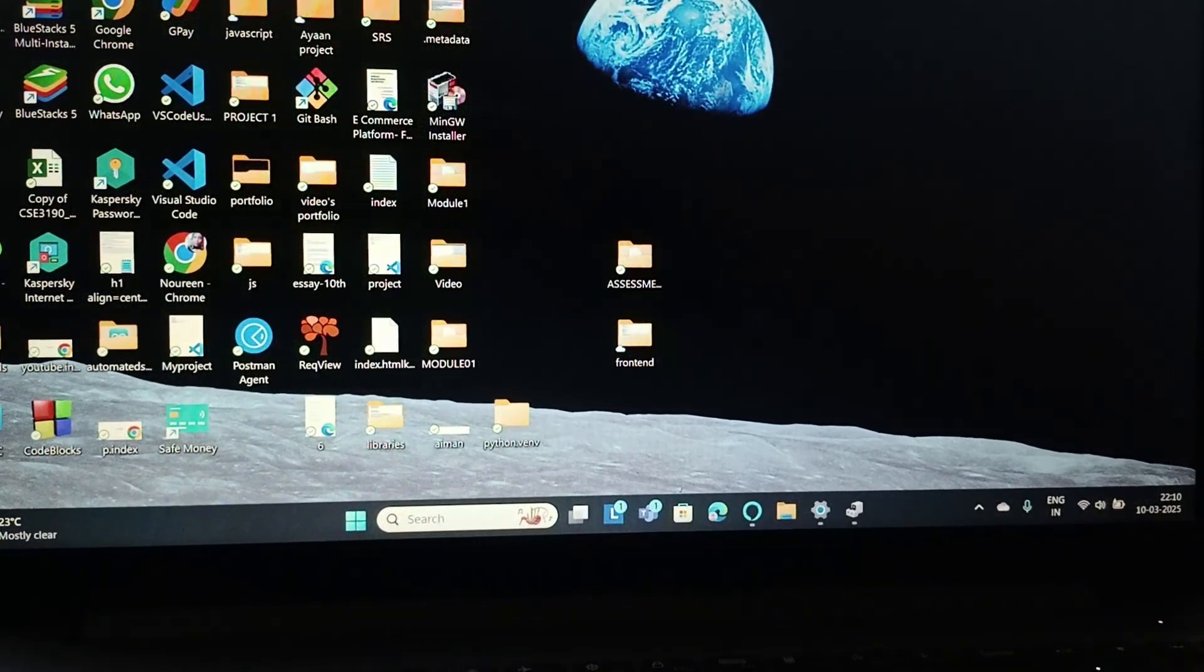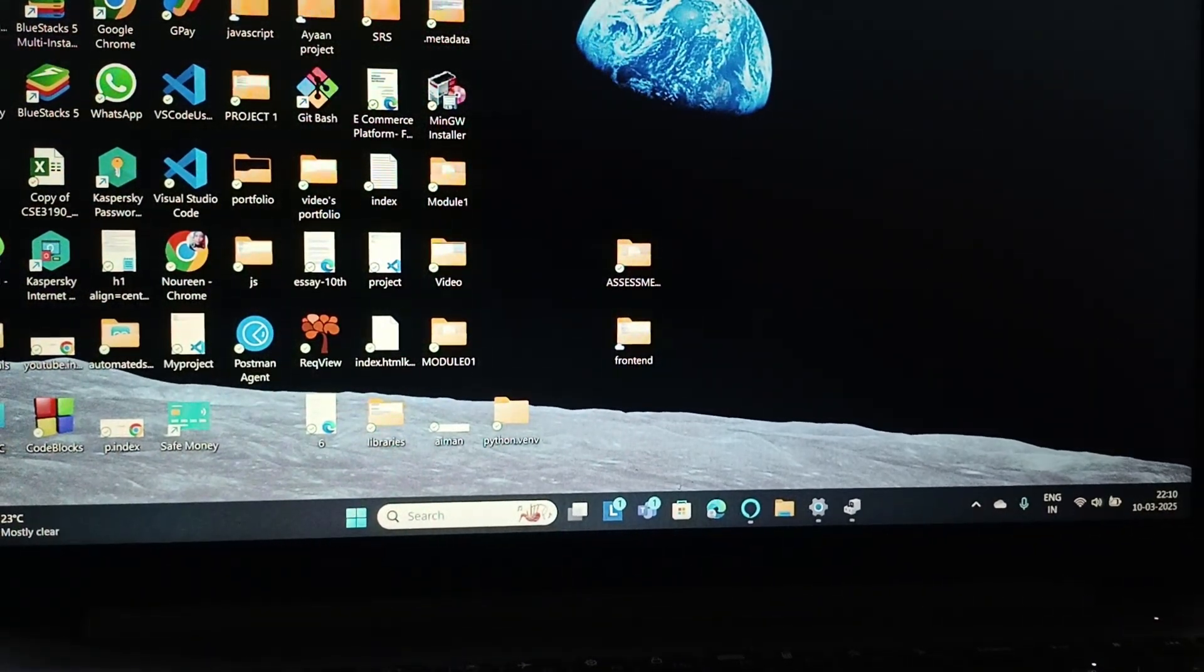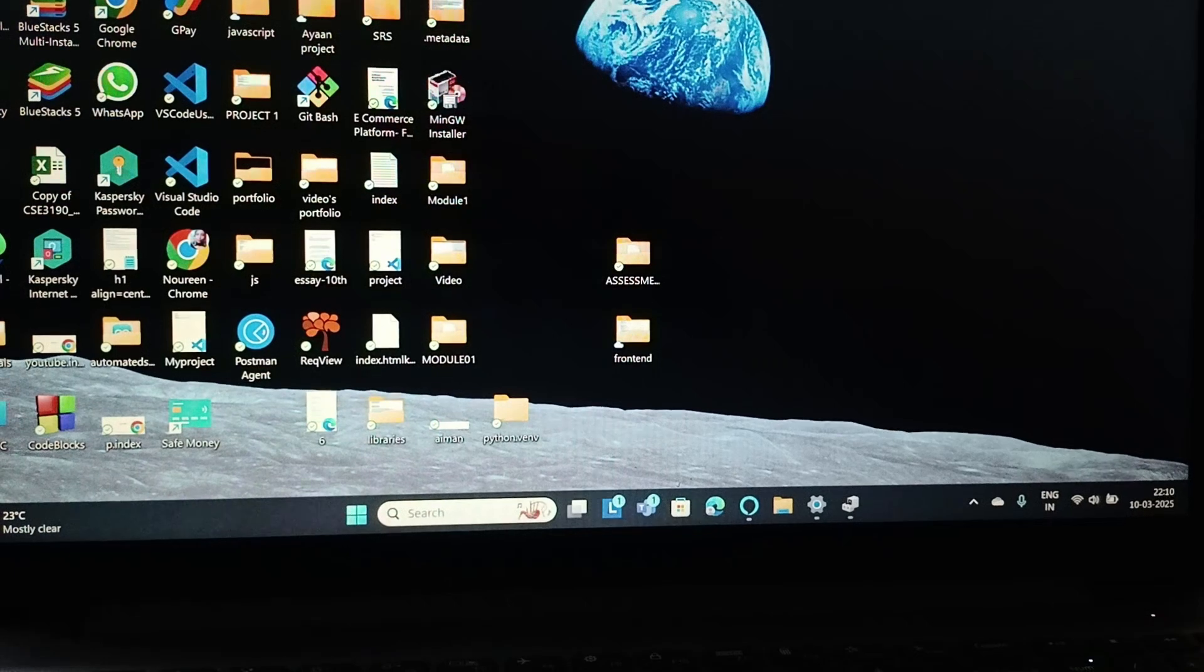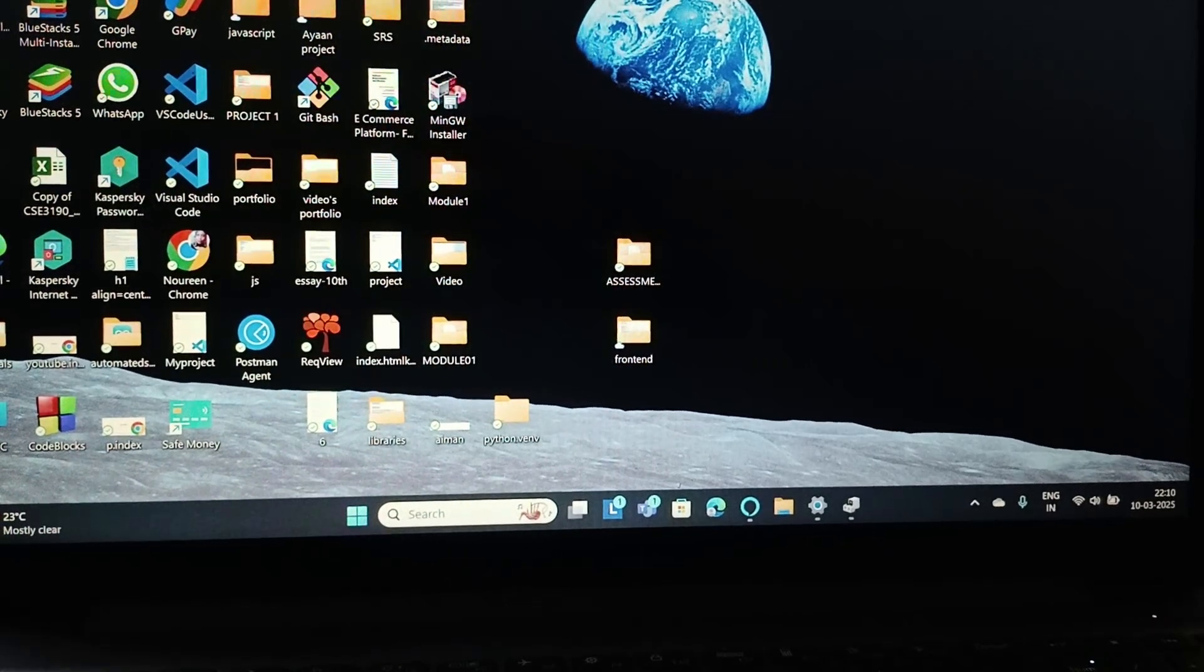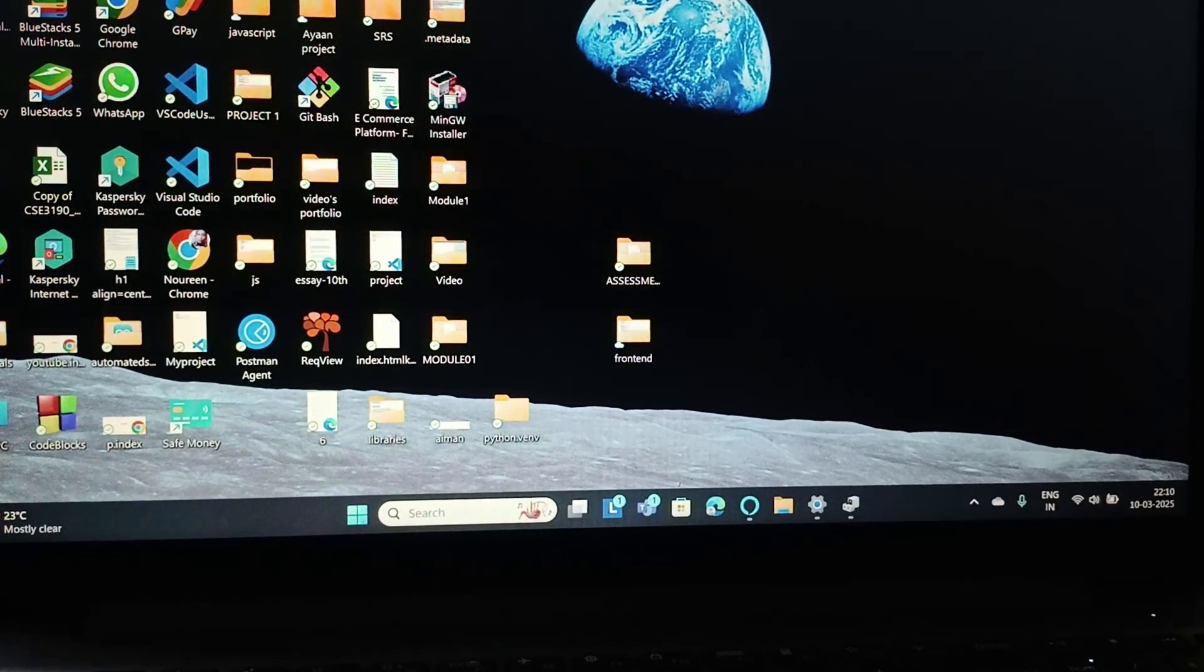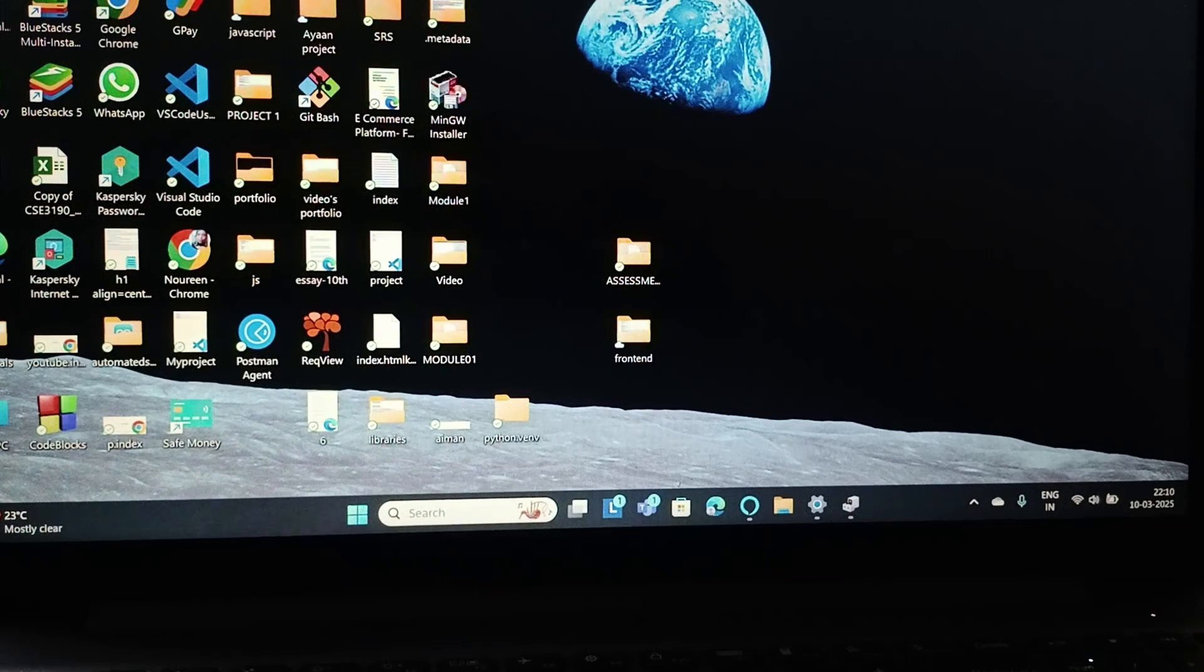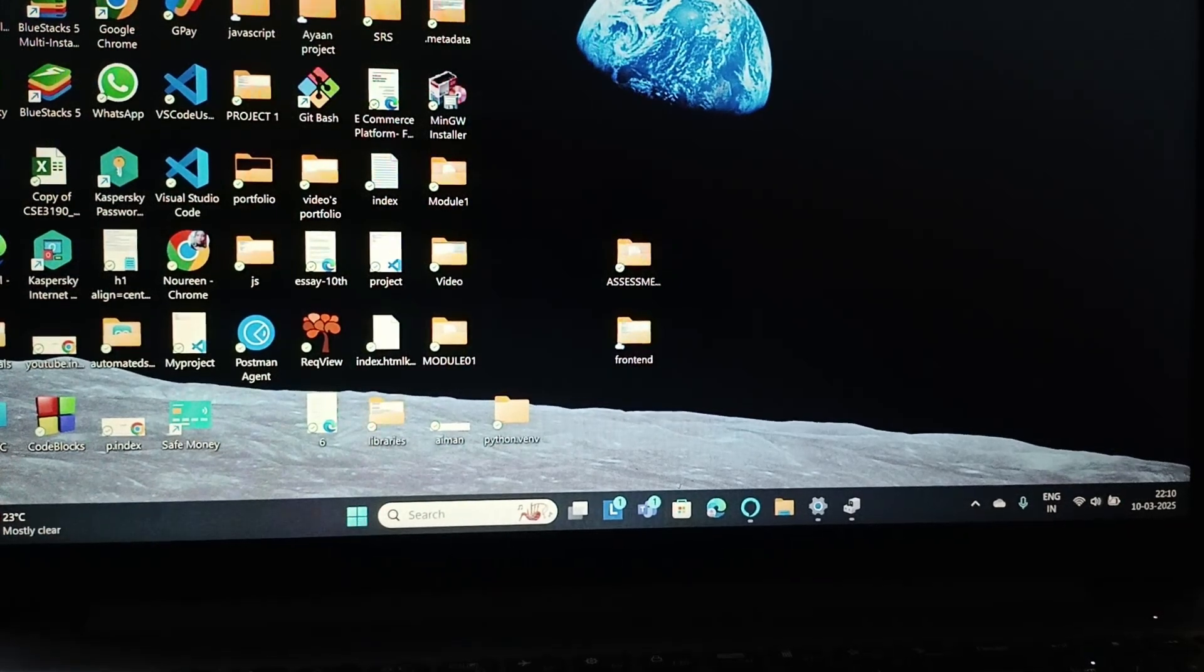Welcome back to this channel. In today's video we are going to see how you can fix the issue of your Lenovo laptop which is stuck on the boot information screen.